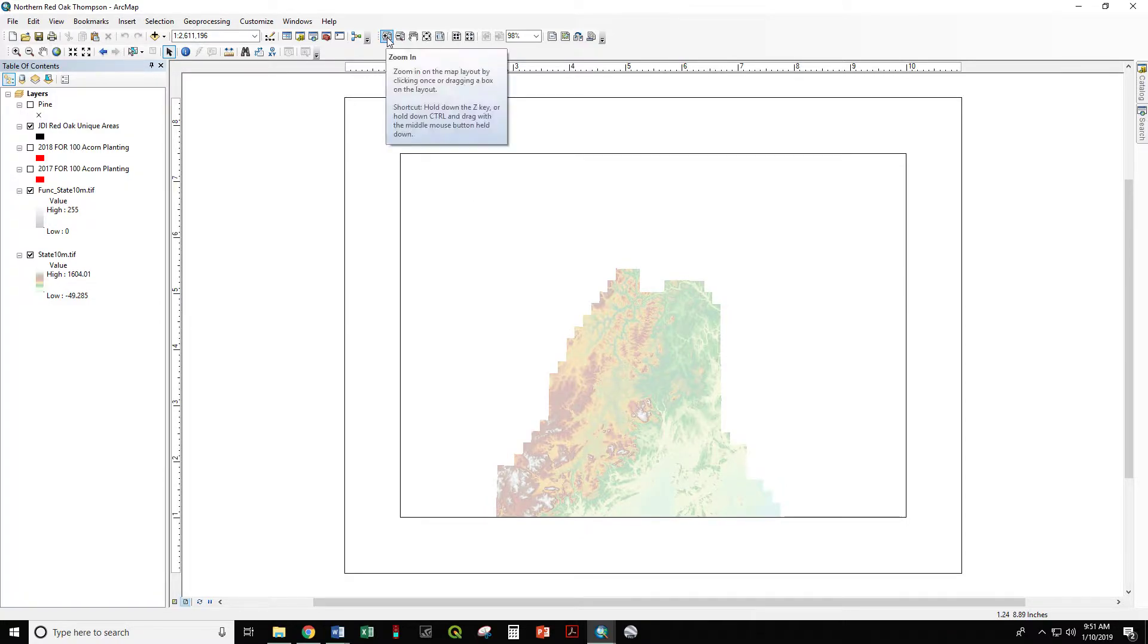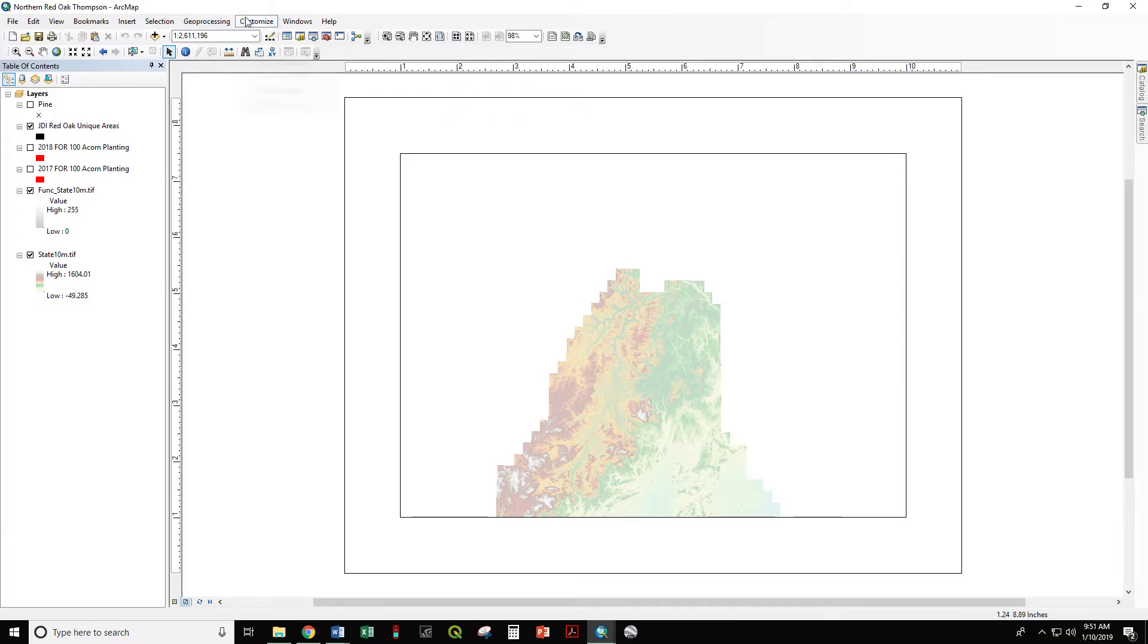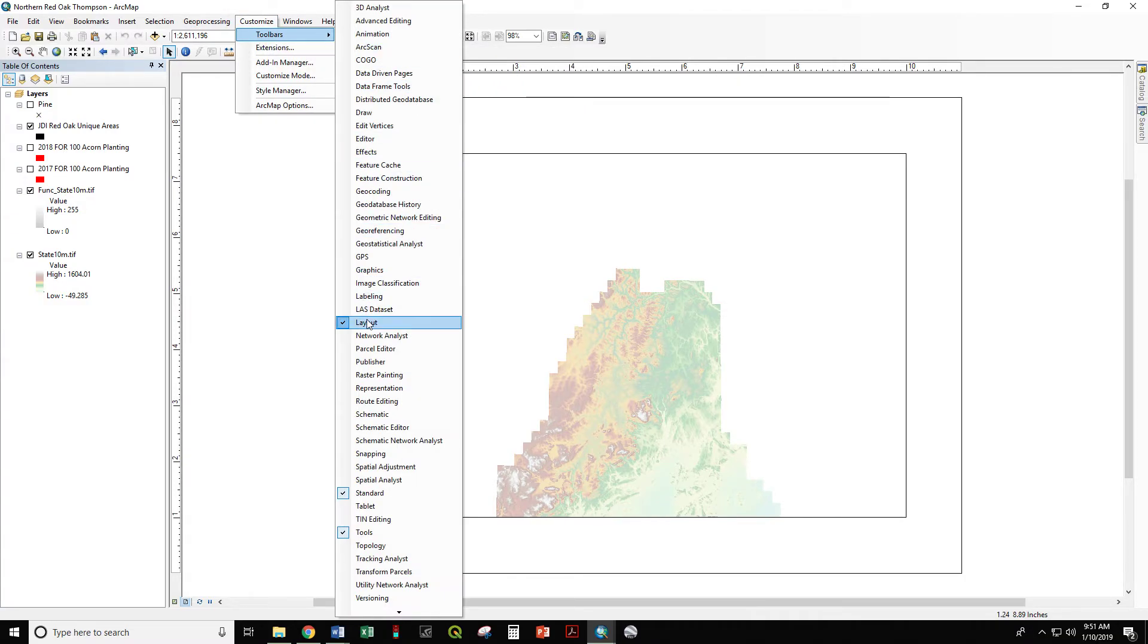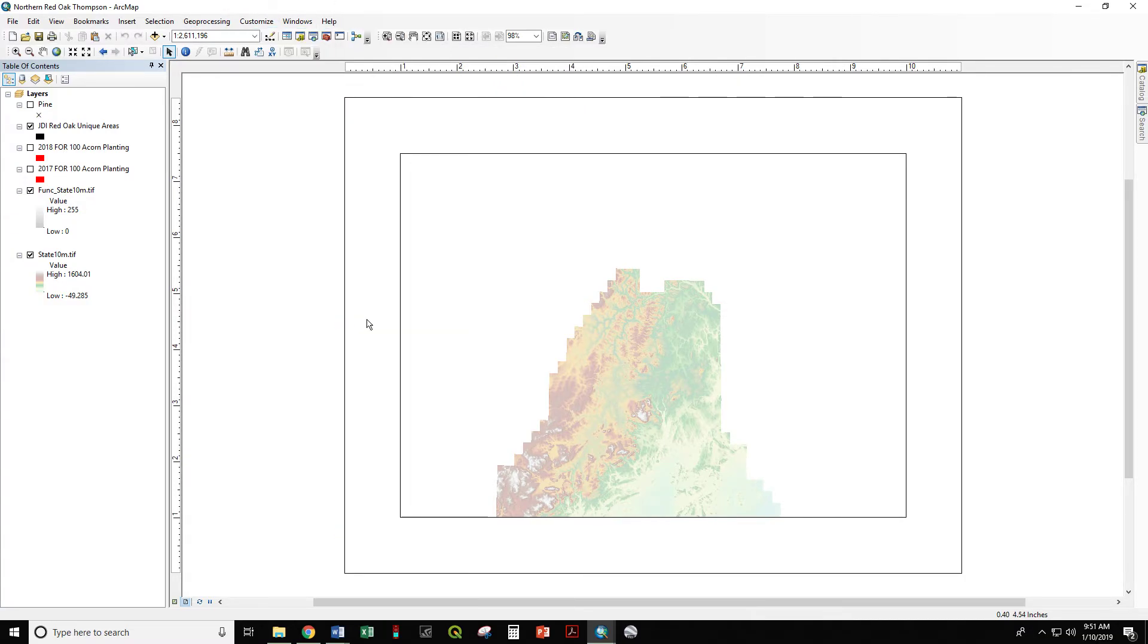If you don't have this layout toolbar, customize, toolbars, layout.